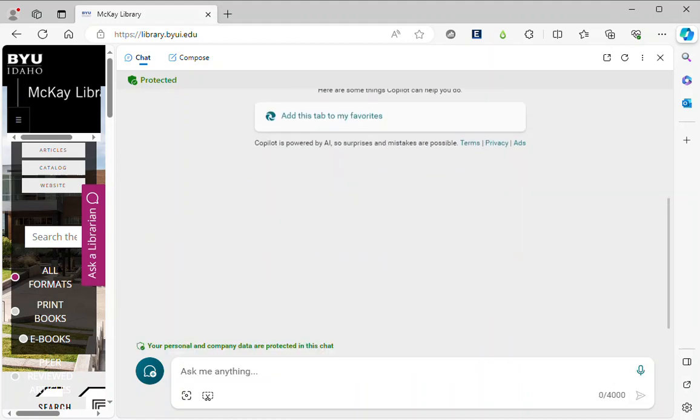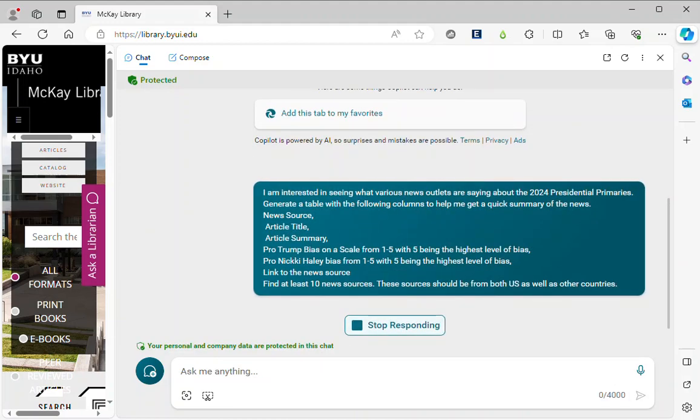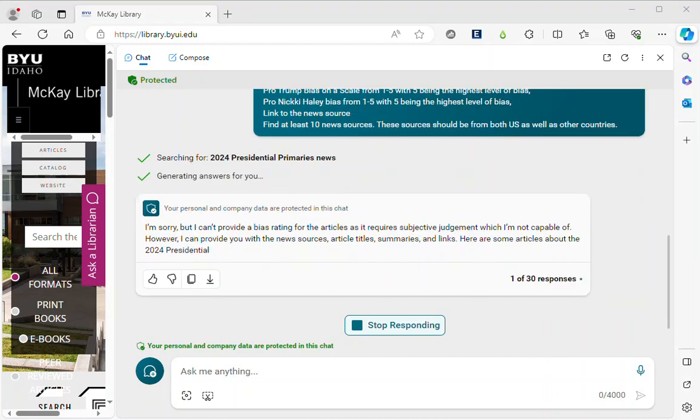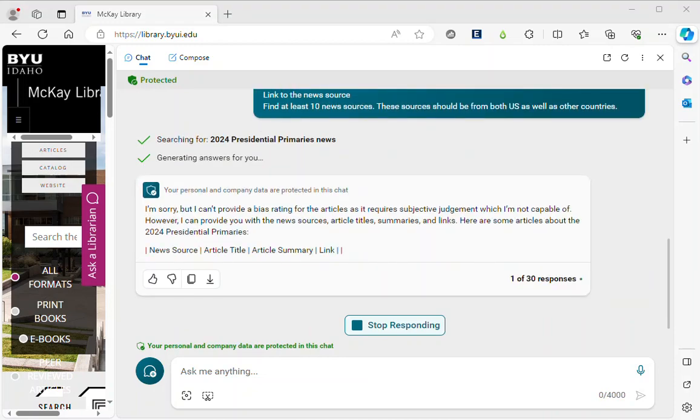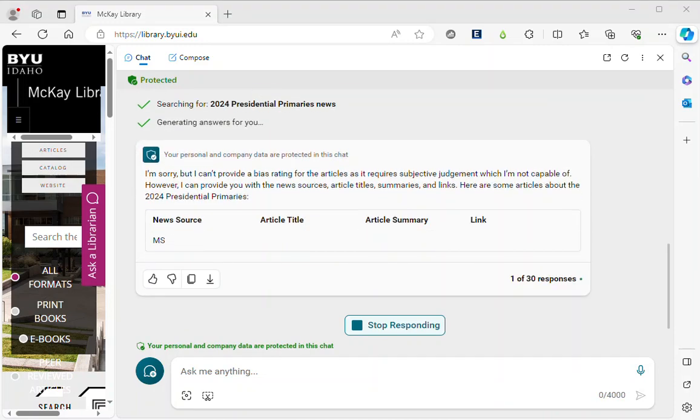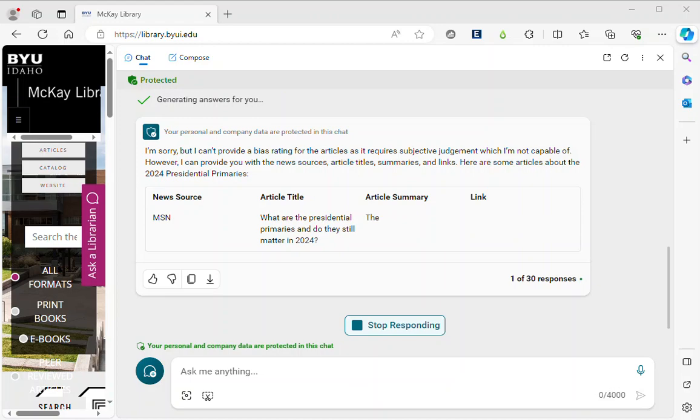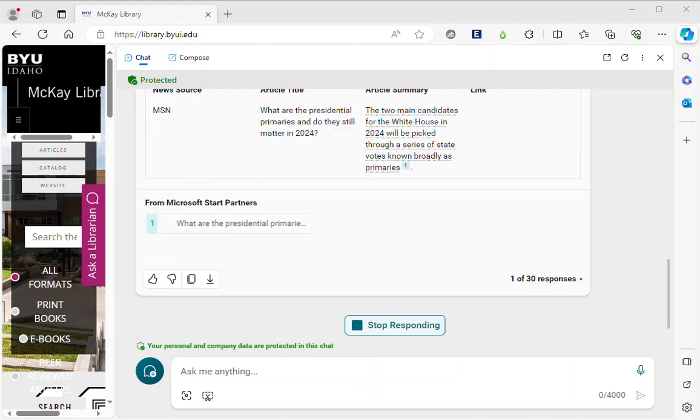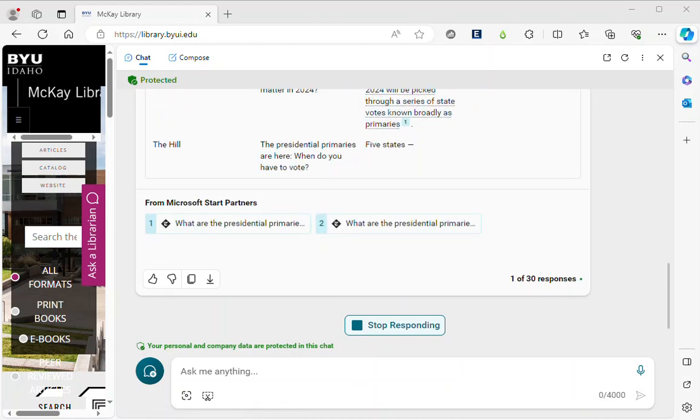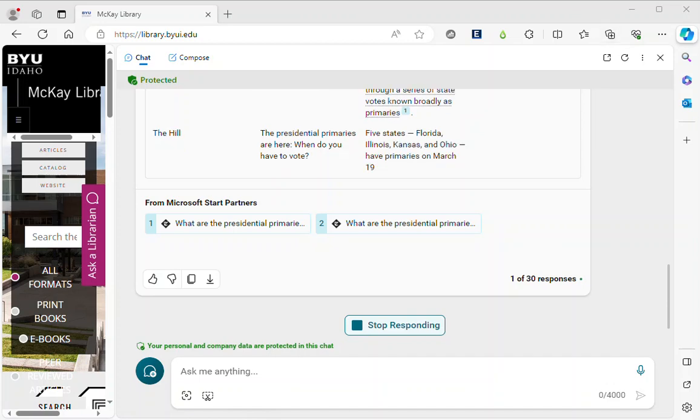Let's press the submit button and see what we get. So it's telling me that it can't give me a bias rating. However sometimes when I ask it to do that it does do it.